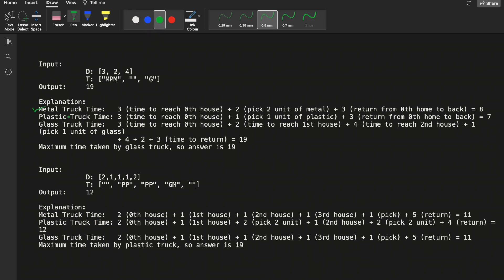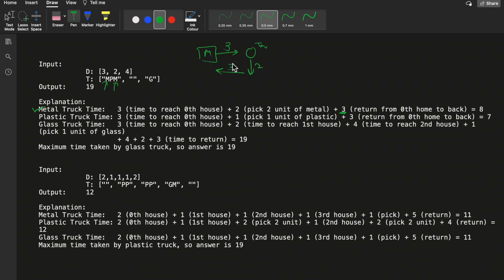First, the metal truck starts and goes to all houses to pick garbage. The time to reach the 0th house is 3 units. At the 0th house there are two units of metal garbage, so picking them takes 2 units of time. The truck also returns from the 0th home to its garage, which takes another 3 units. So the metal truck took 3 + 2 + 3 = 8 units of time total.